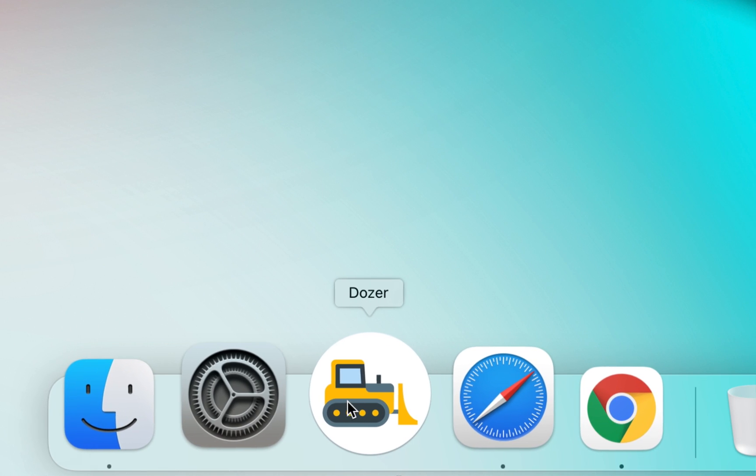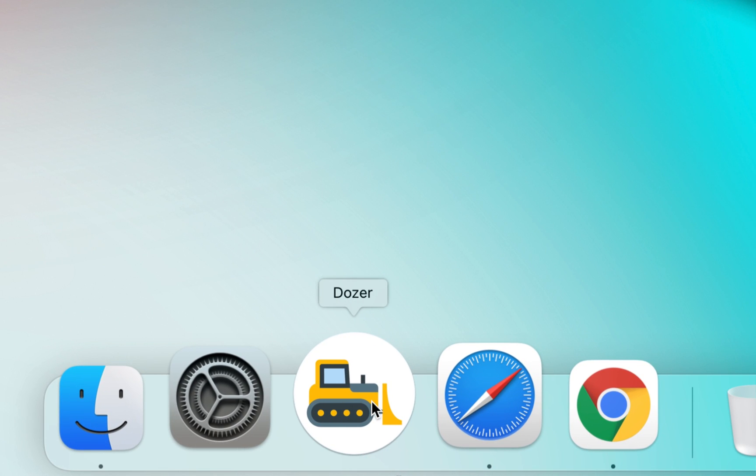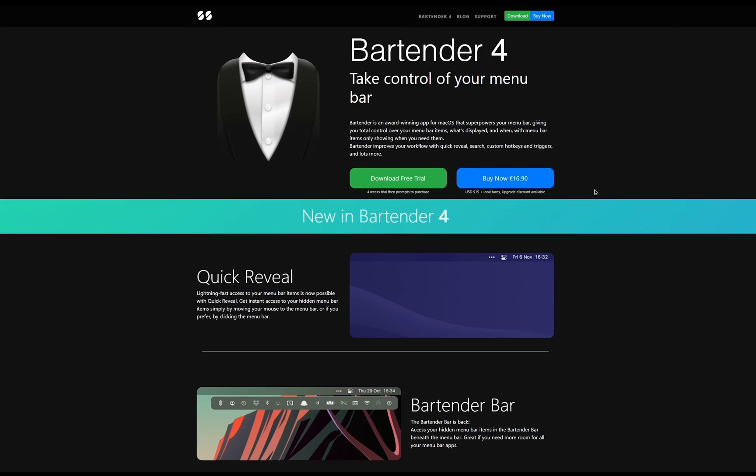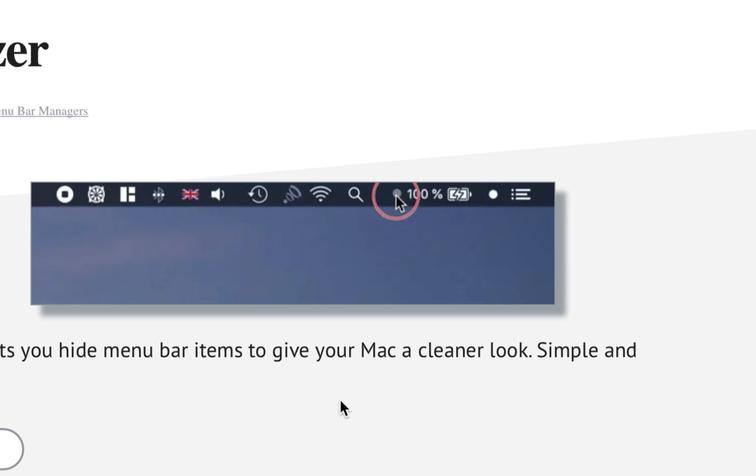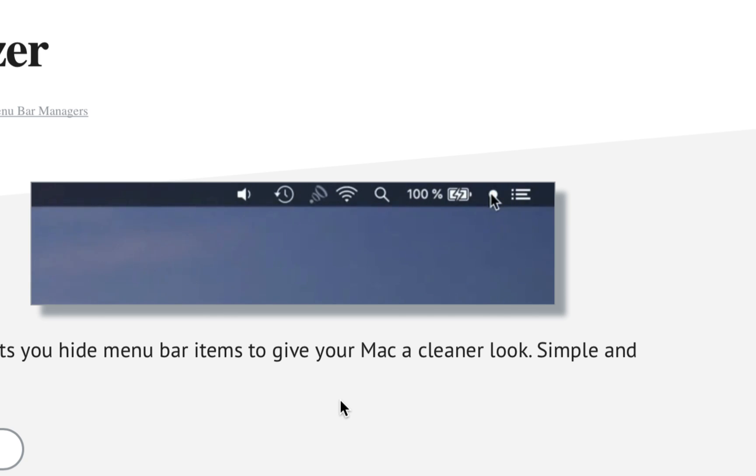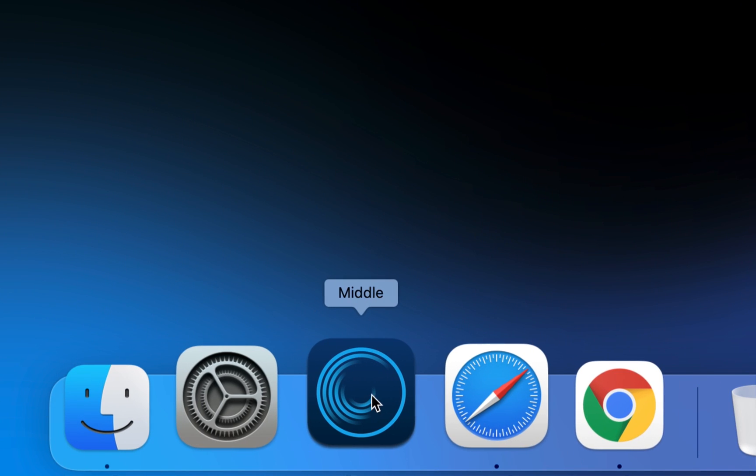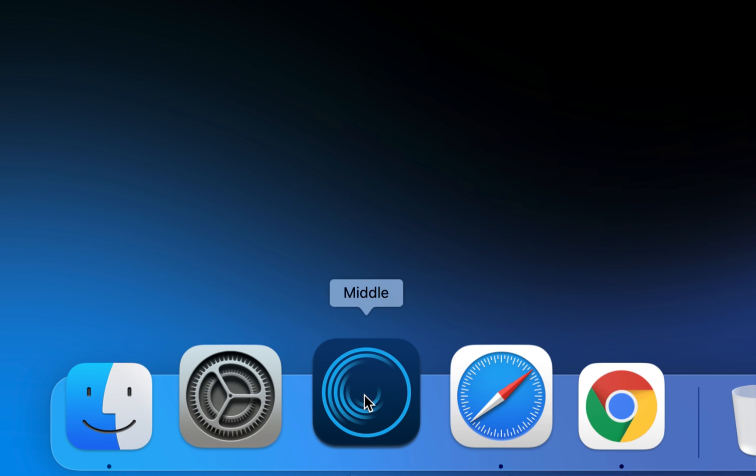Now Dozer is a completely free alternative for the very popular Bartender app which costs $15. It lets you change positions and hide icons on your MacBook's menu bar. And if you're a productivity freak, Middle is a tiny app that adds a middle-click gesture to your Mac's trackpad.